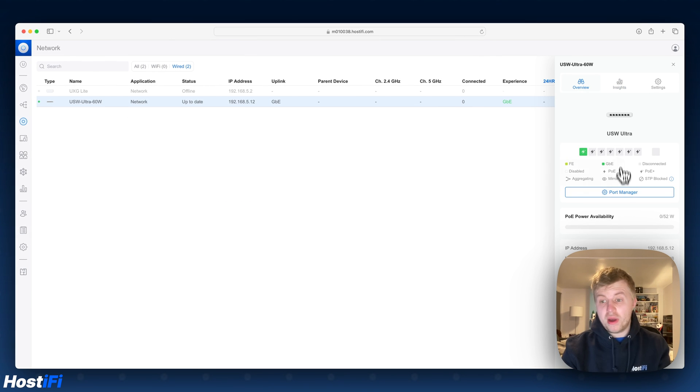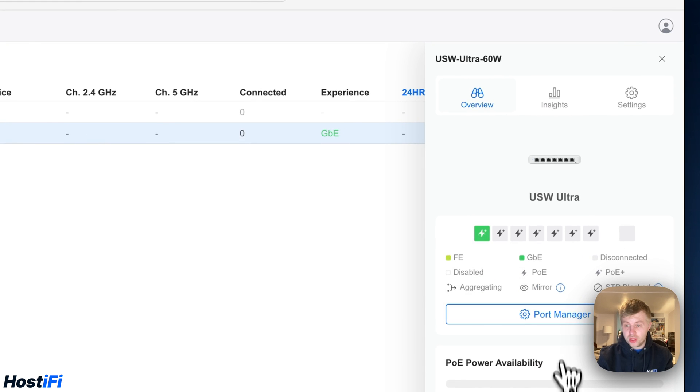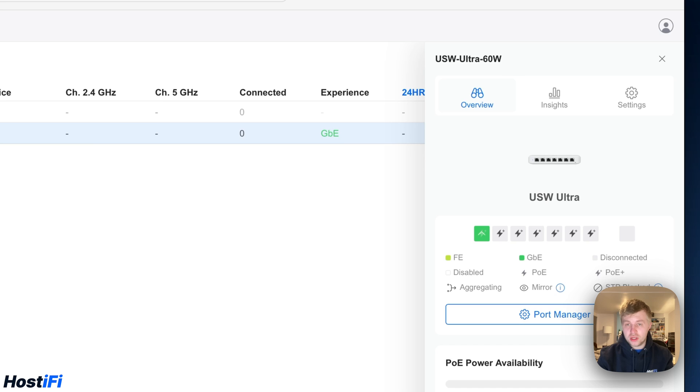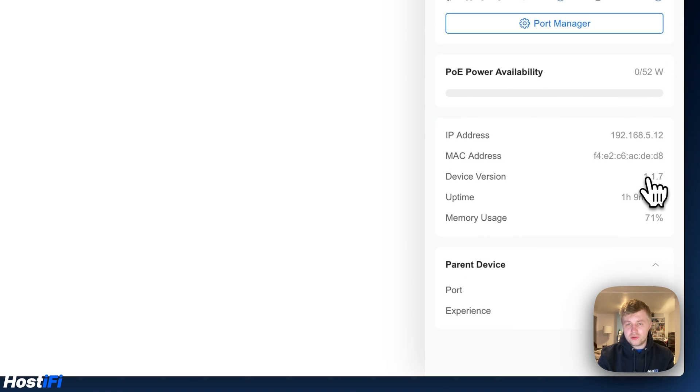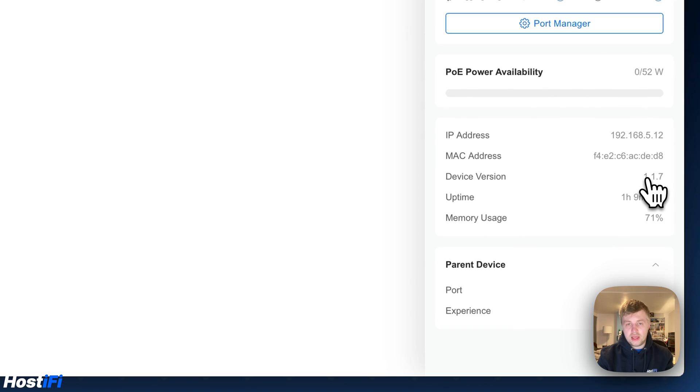So you can see with a matter of seconds the US Ultra Switch is now available to use. You can see here we've got the port manager, we've got the IP address on there, we've got the firmware version. I'm going to update this to 1.1.11 and just show you the custom port profiles and the manual VLAN tagging.